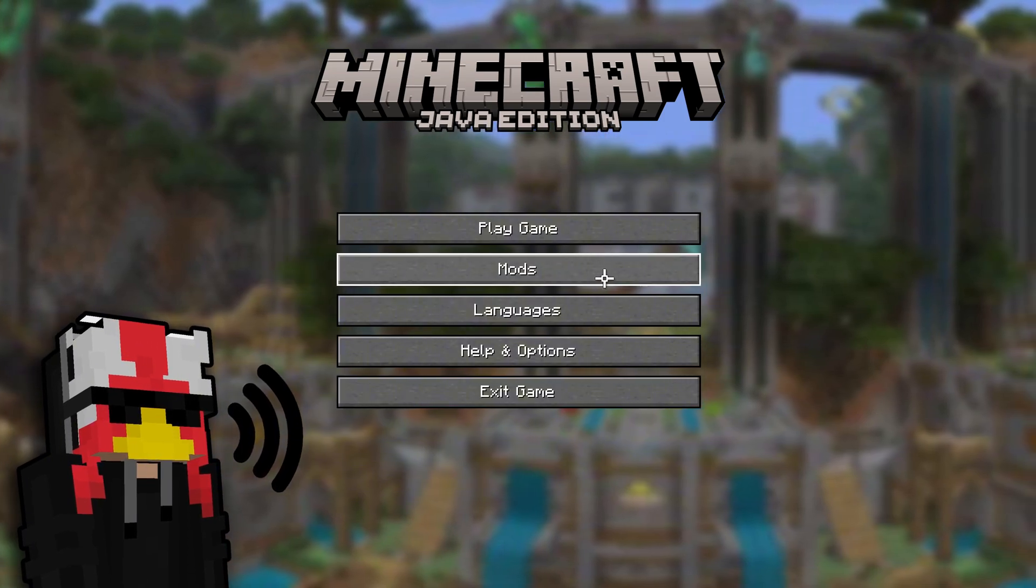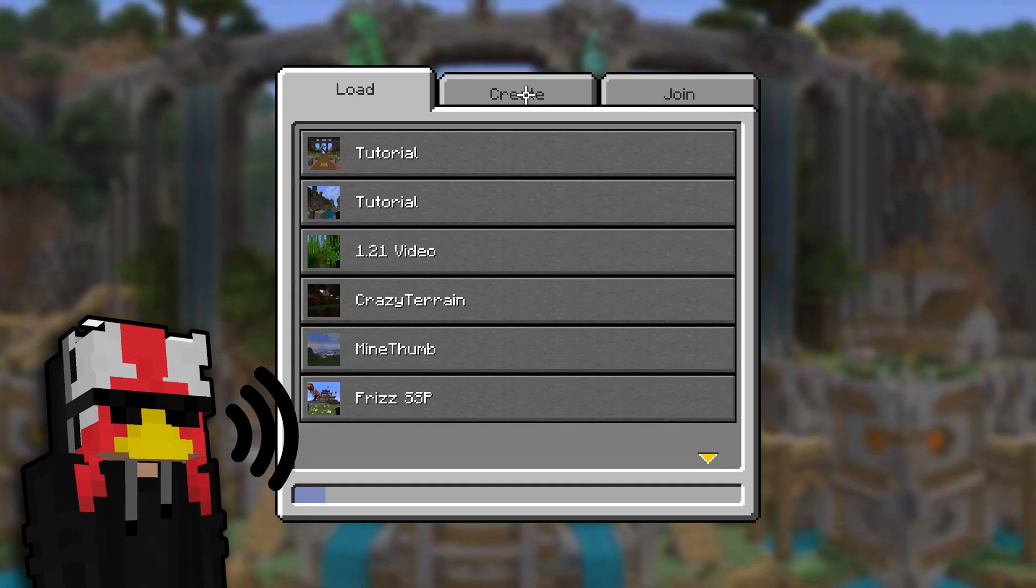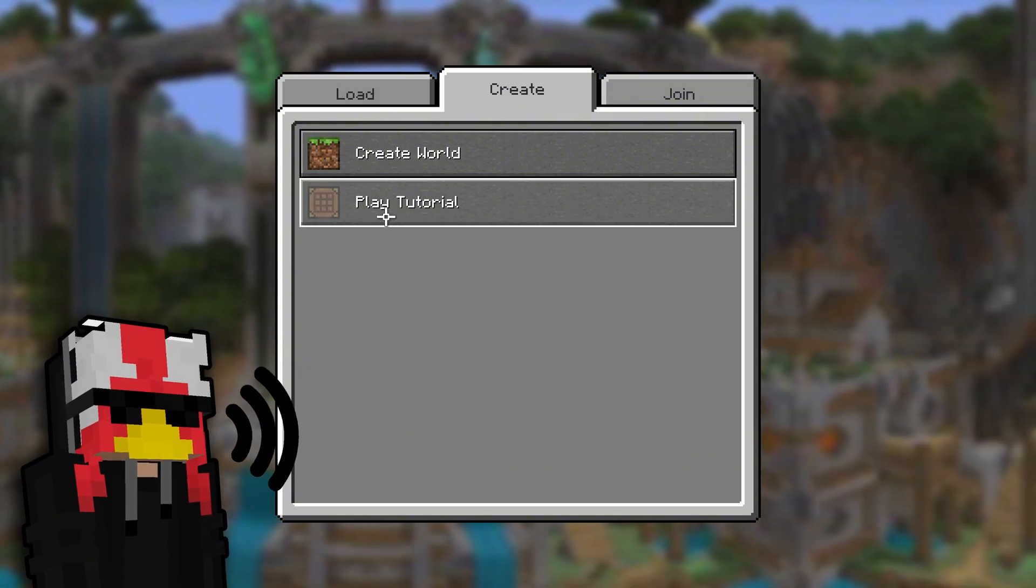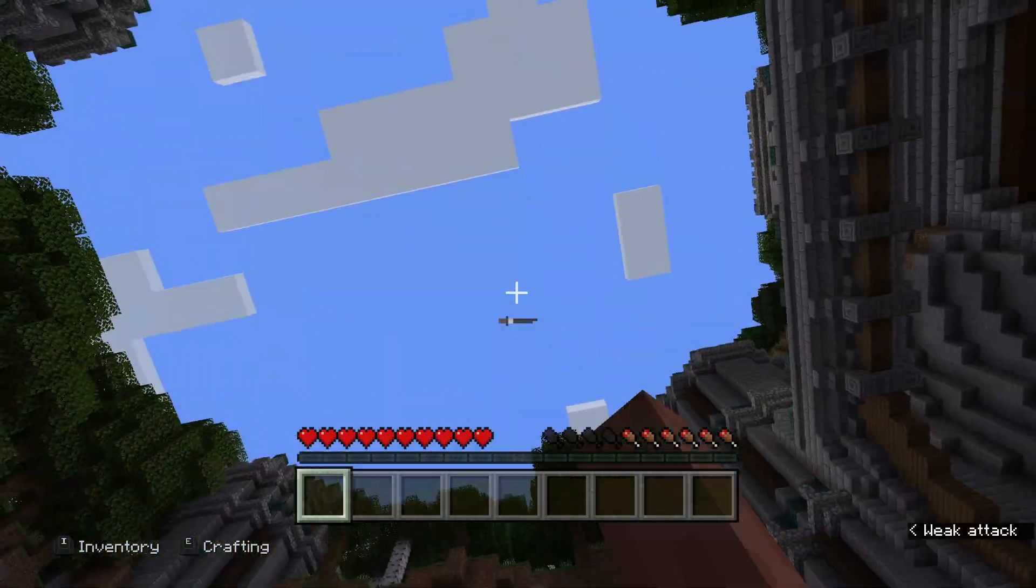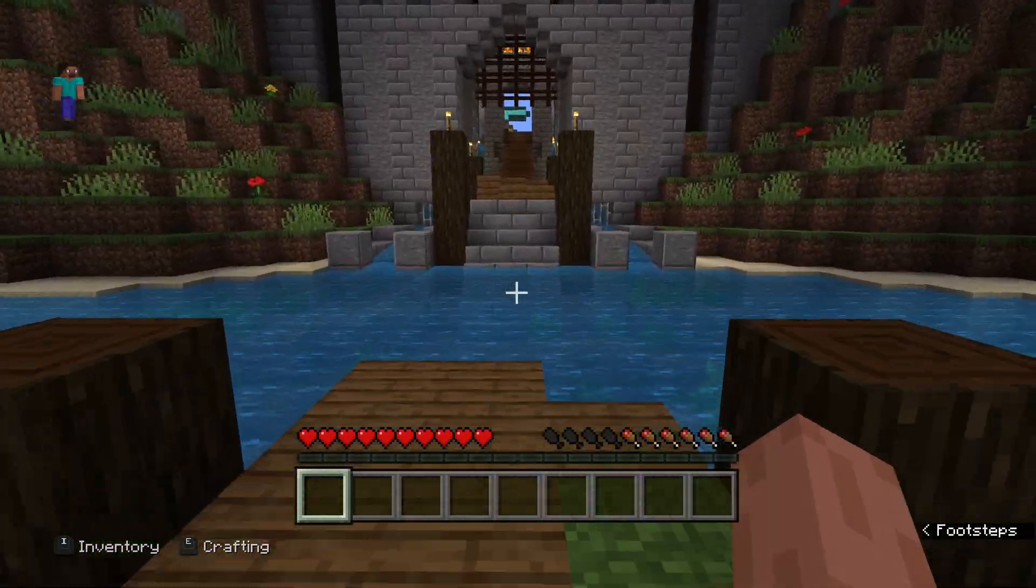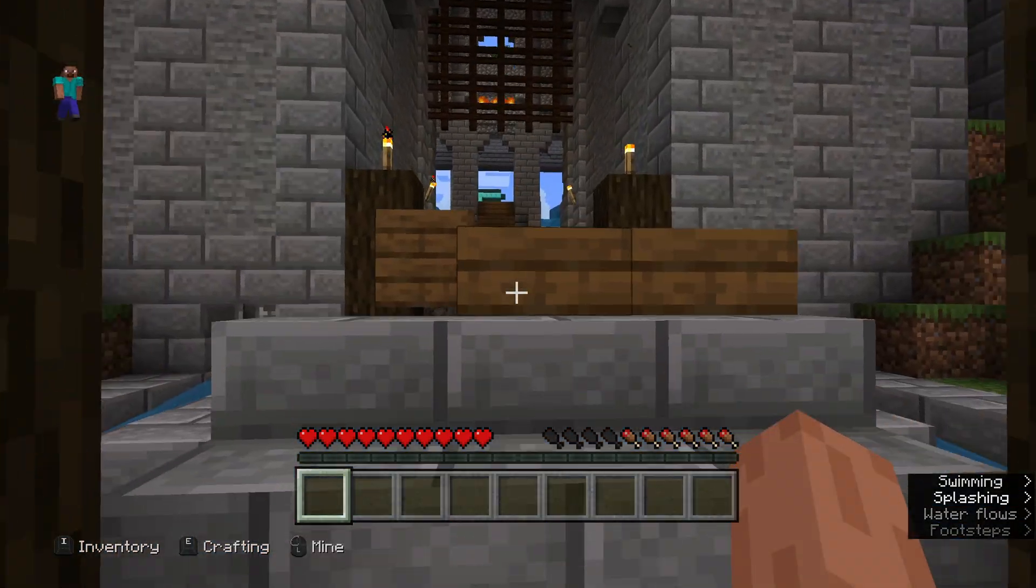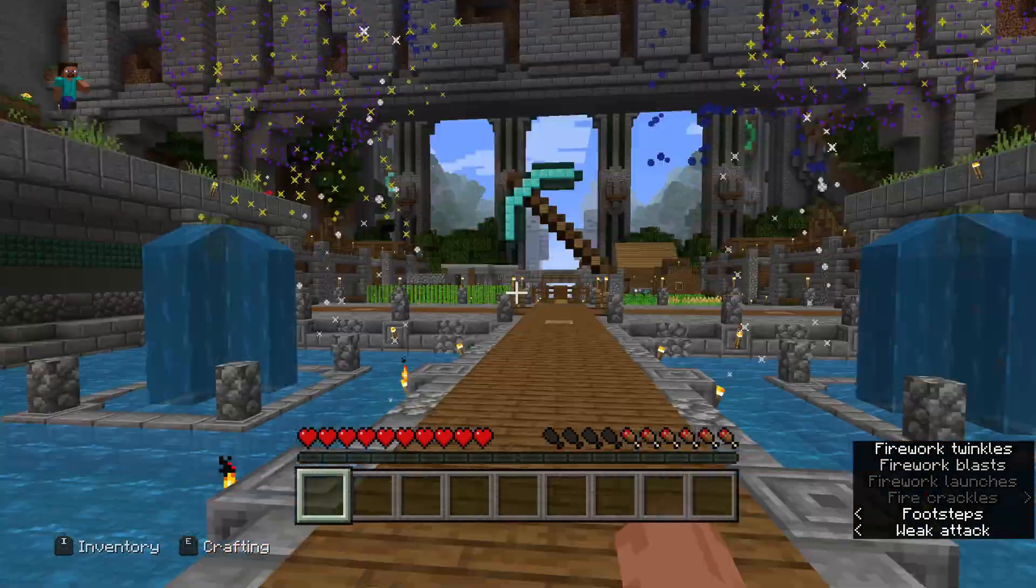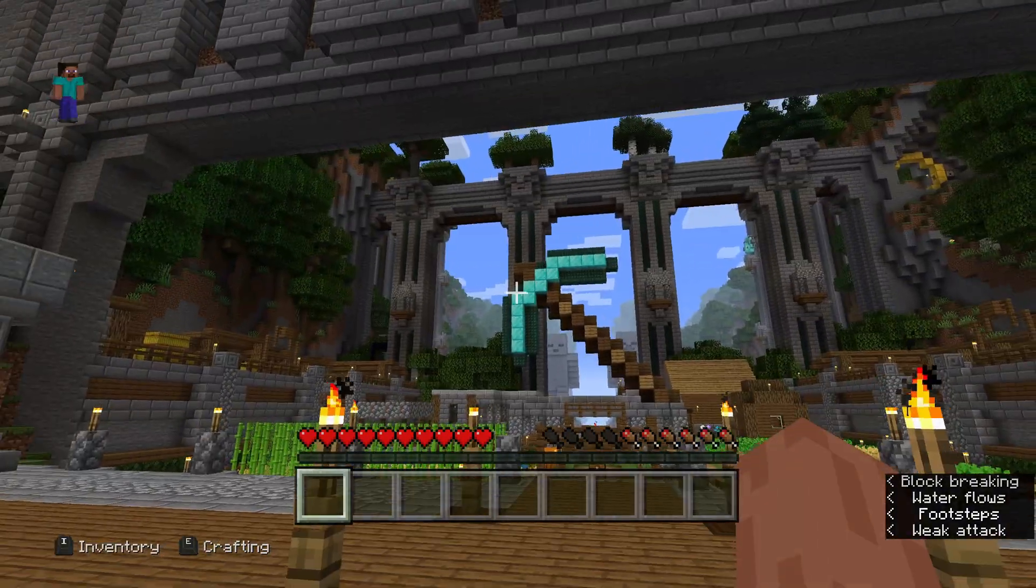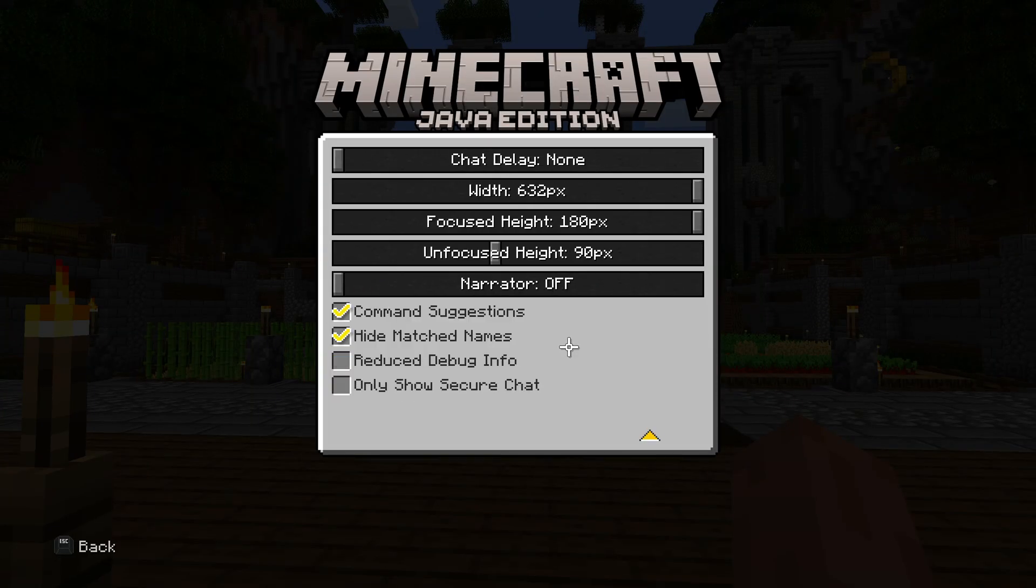From here, you're going to hit play game, click on create, and then play tutorial. Once you do that, it'll launch you into a brand new tutorial world here in Minecraft. You can go and play around if you want in the console edition of the game. There's resource packs to select the different older textures because I think these are the current textures.